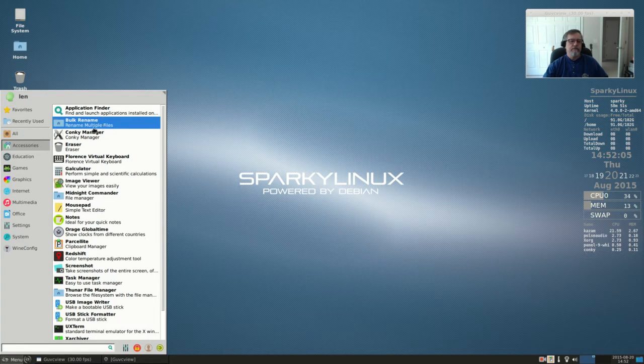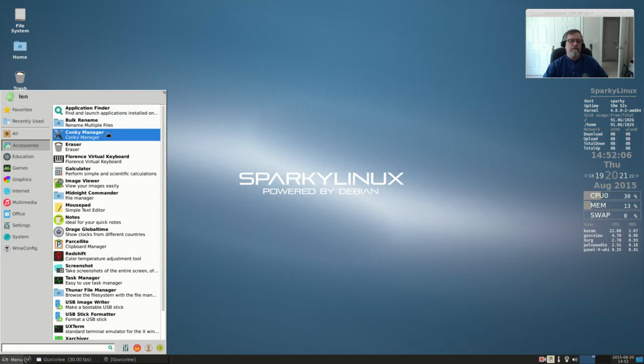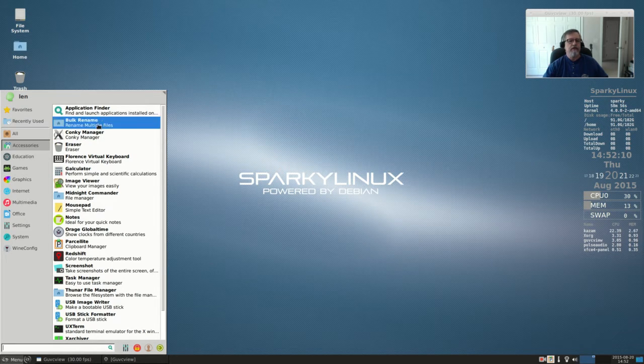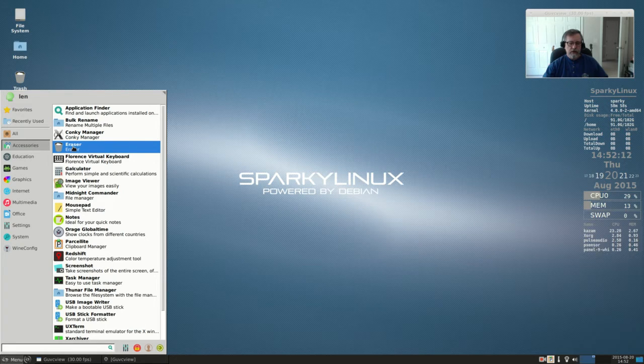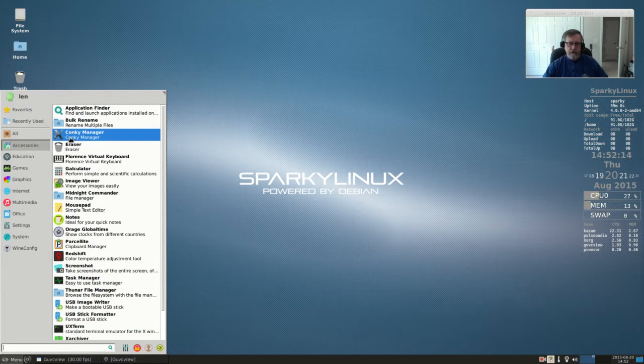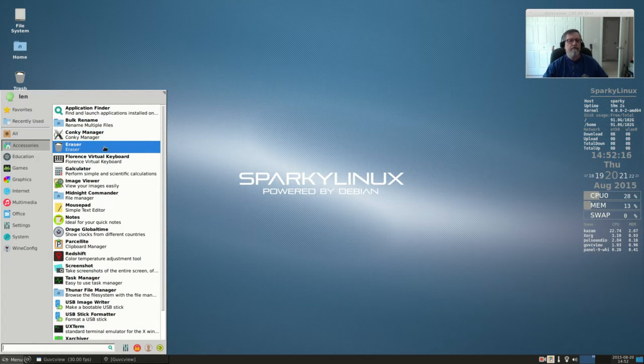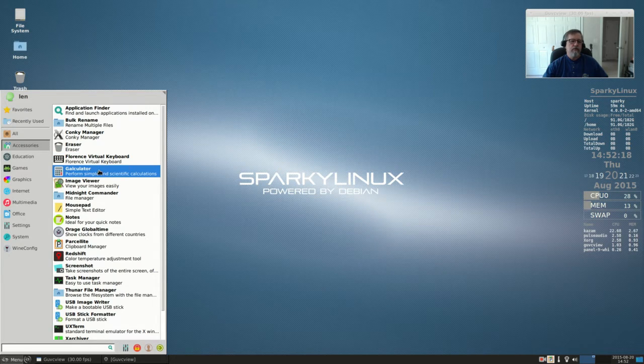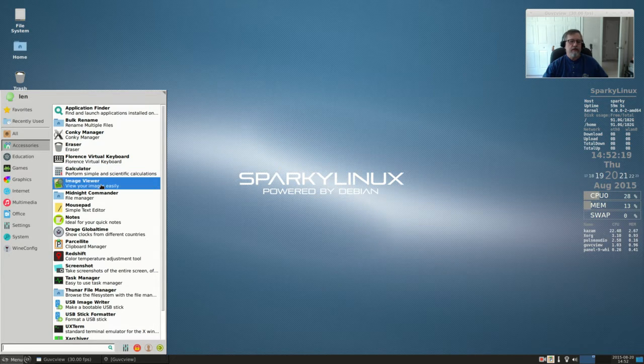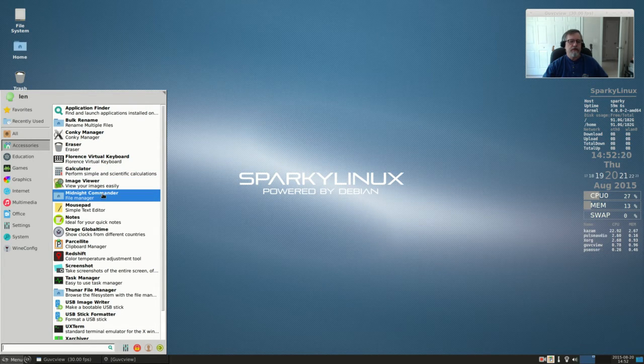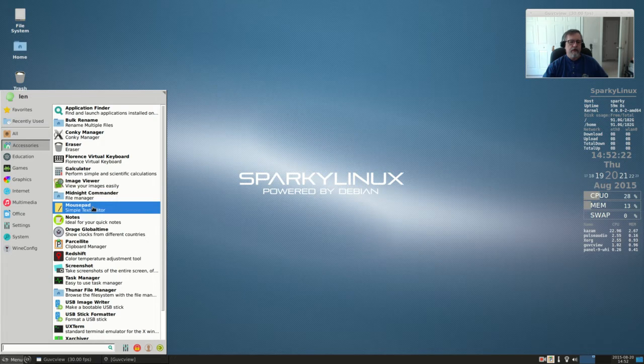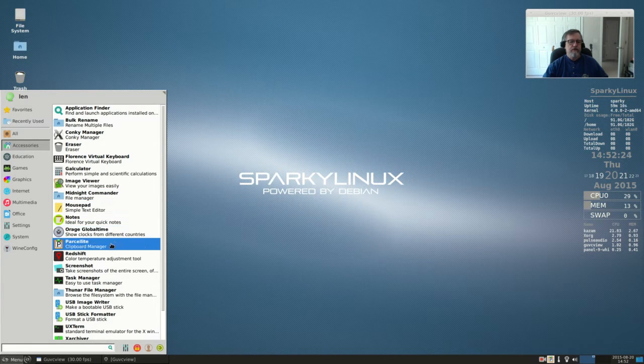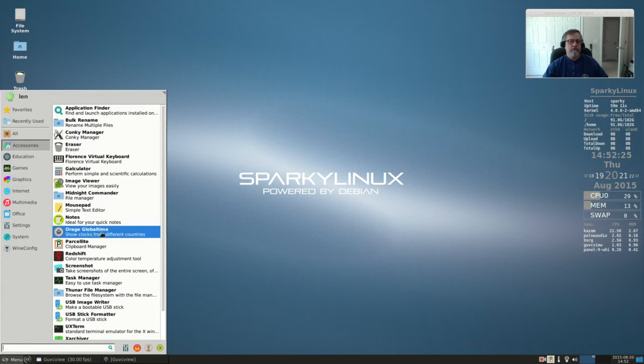system to erase files securely, a virtual keyboard, calculator, image viewer, Midnight Commander file manager, Mousepad, Notes - this is basically a world clock showing clocks from different countries - clipboard manager, Redshift, screenshot, task manager, Thunar file manager